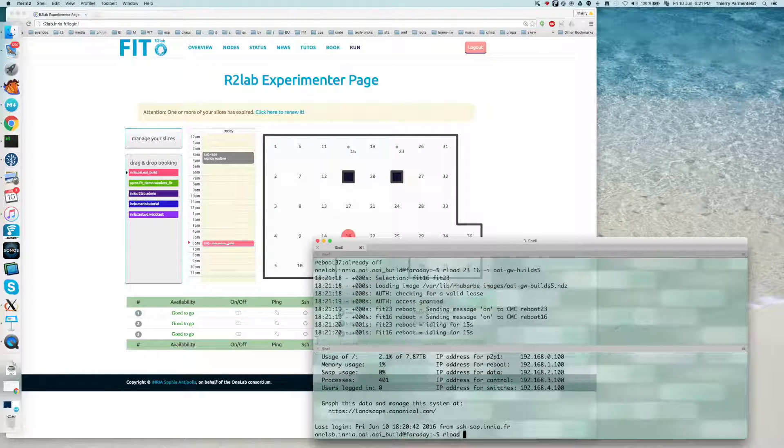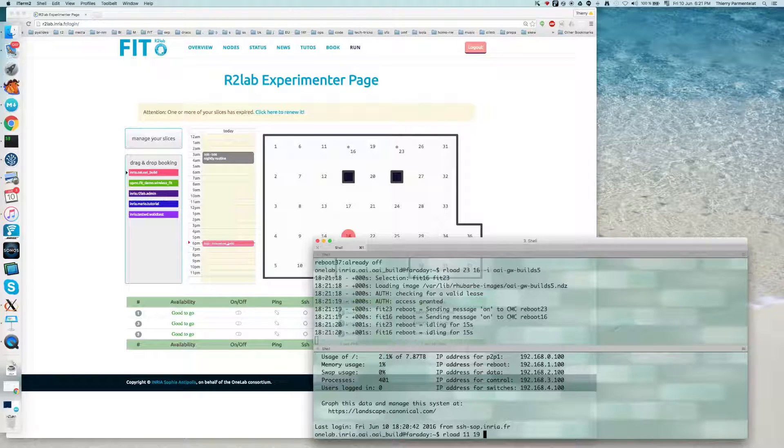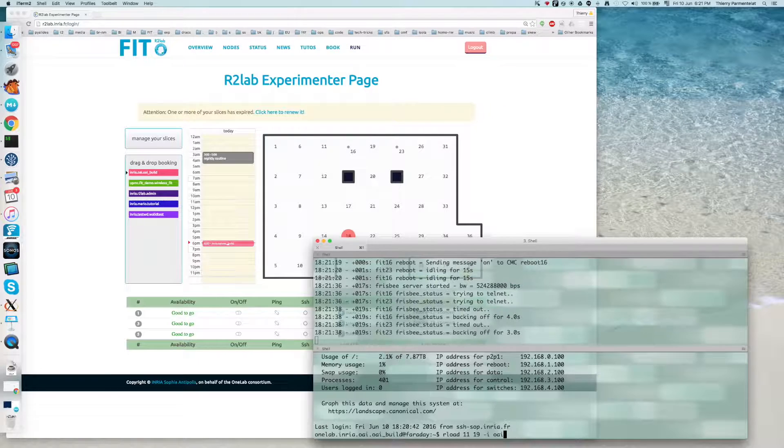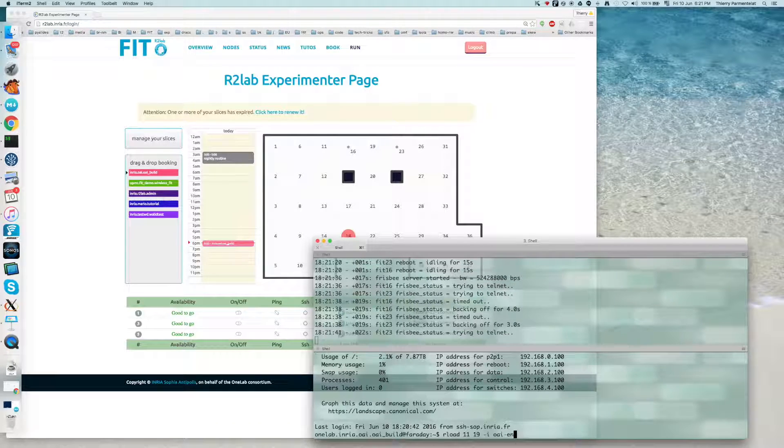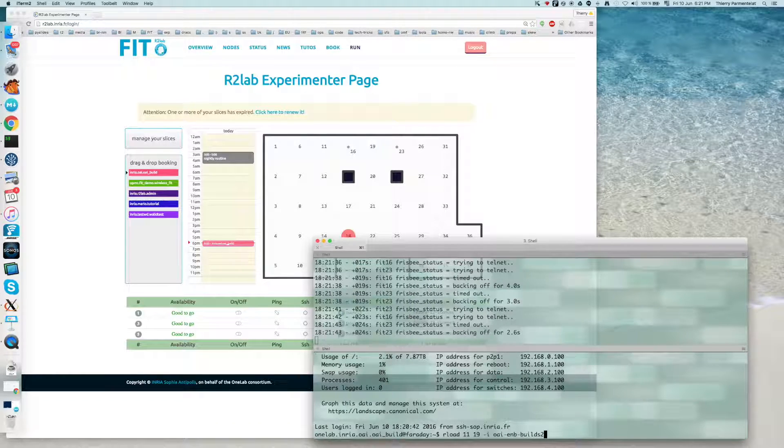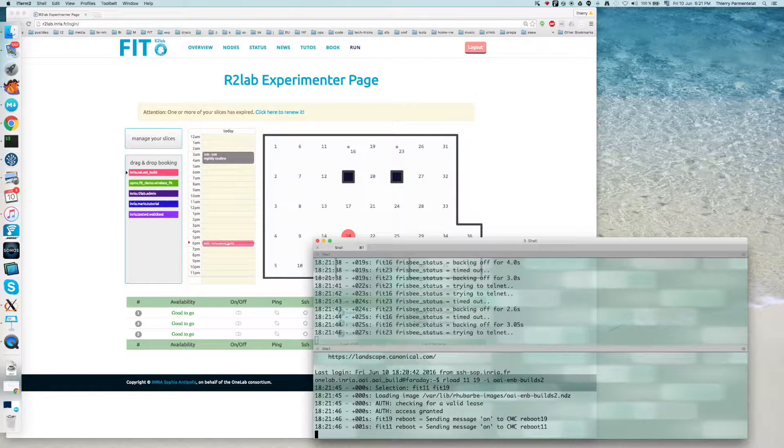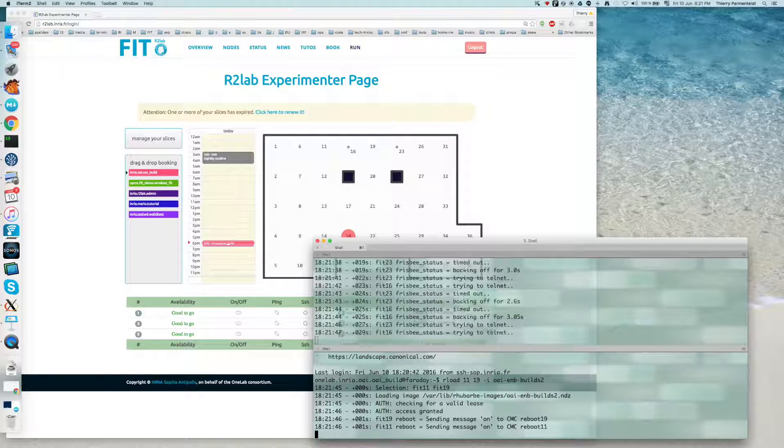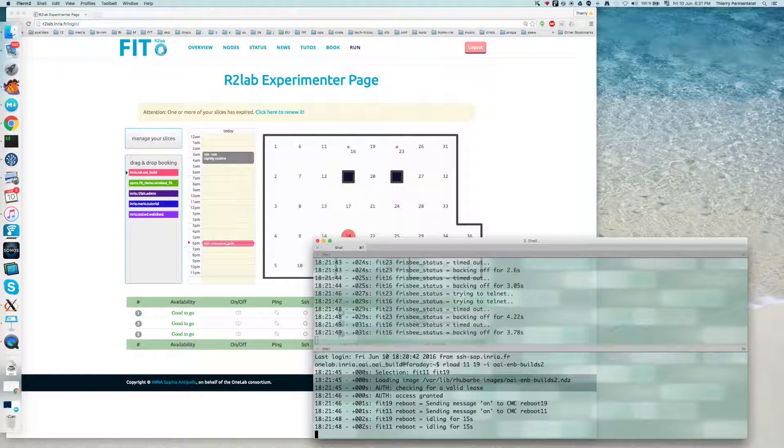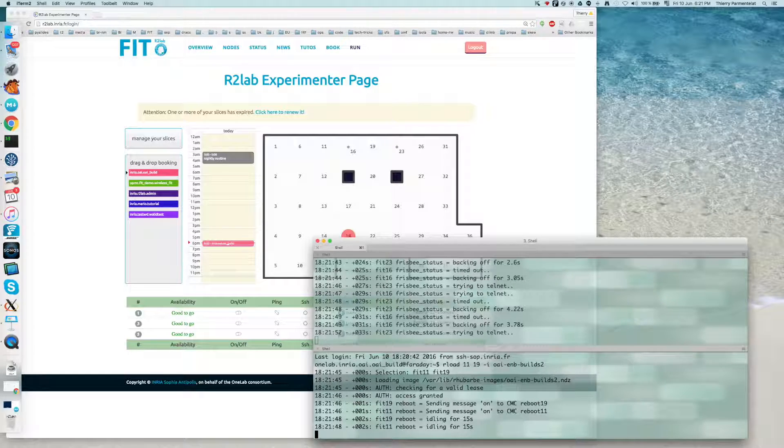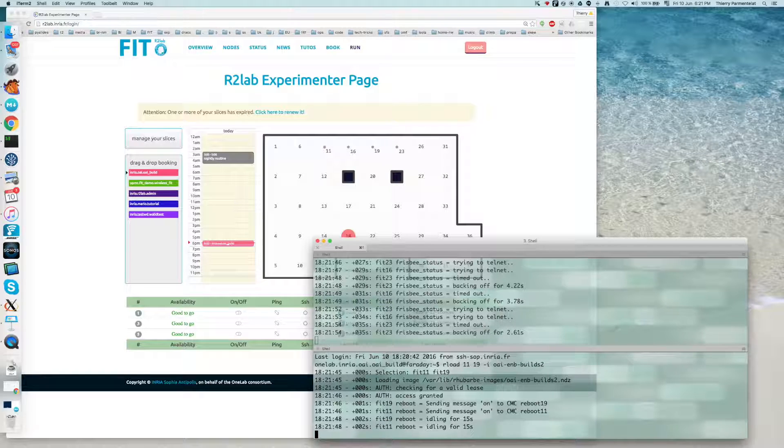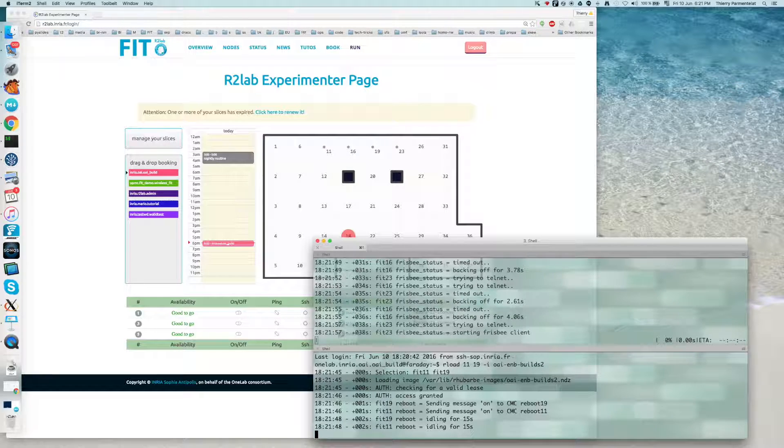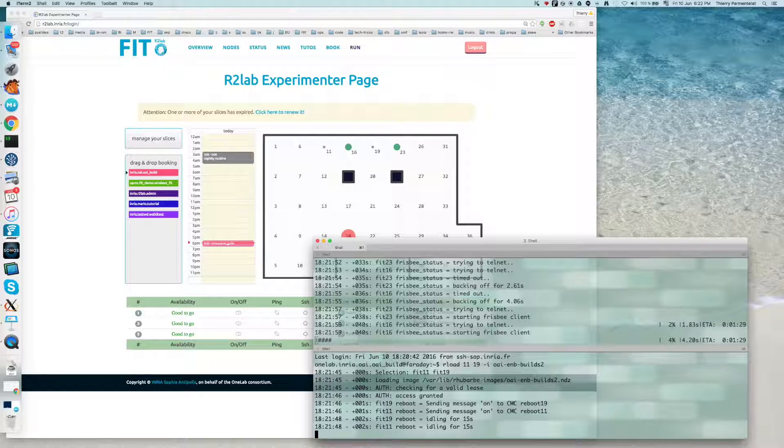And then if I use on a separate window another session, I can load at the same time on the two other nodes, which are 19 and 11, the image that is dedicated to them. So this is going to take a few minutes. Of course, what I wanted to show is the easiness of the tools that we provide you for dealing with the nodes. And of course, you have the ability to script everything.